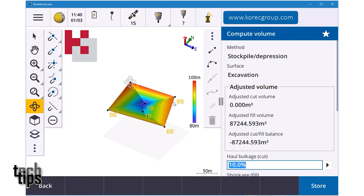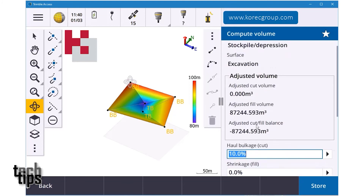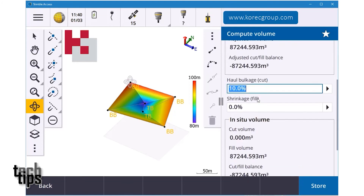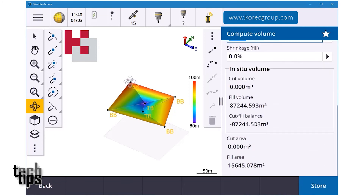So fill is 87,244.593 — it's essentially zero cut, meaning it was all dug out and you'd need to fill it back in. There's my quantity and all the details there, which you can then provide to the client for their volumes on site.